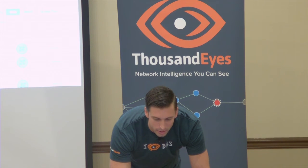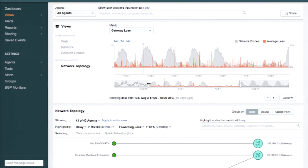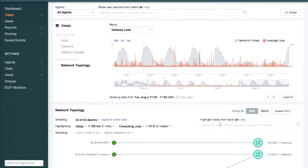Let's have a look at this — our ThousandEyes office environment. This is a number of users connecting into our entire distributed network. I can actually filter down. You can see the usage pattern: this is Monday, Tuesday, Wednesday, Thursday, Friday, and everyone goes on break and then they come back in. Loss spikes in various places, and that's actually what we're going to look into here.